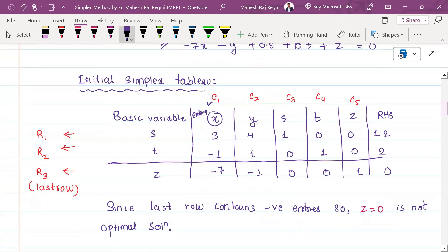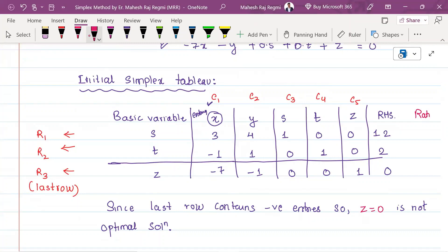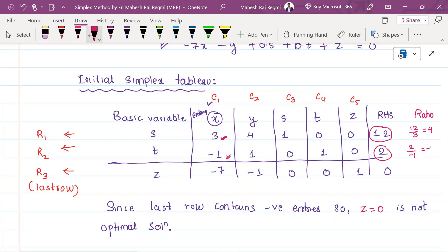We will compute the ratio for the pivot row. We will divide the RHS by the pivot column entries. Row 1: 12 divided by 3 equals 4. Row 2: 2 divided by minus 1 equals minus 2. Since we get a negative ratio, we must handle it carefully.